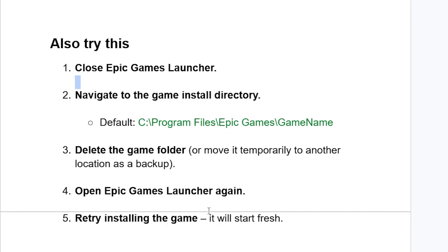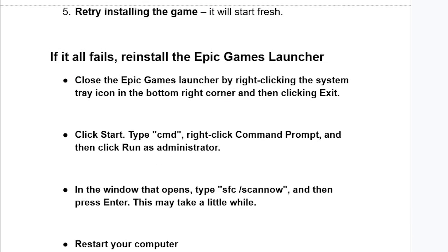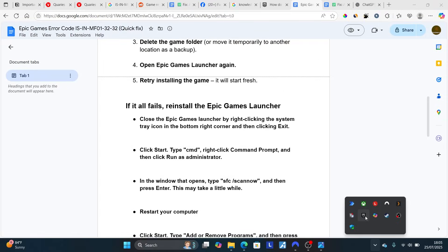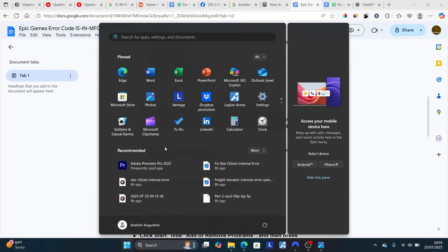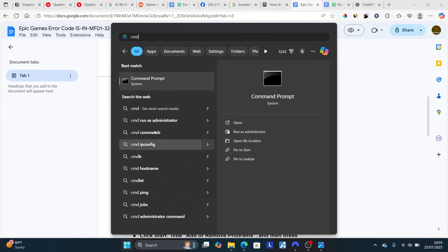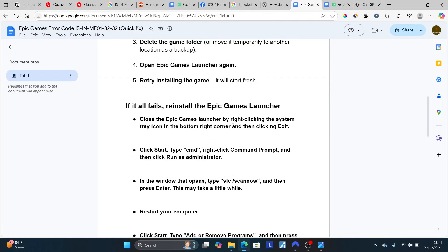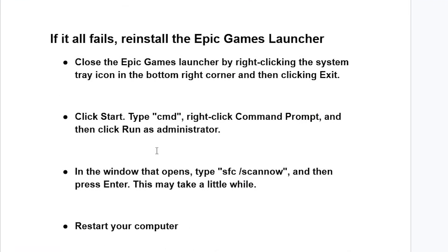If it still fails, reinstall the Epic Games Launcher. Close the Epic Games Launcher by right-clicking the system tray icon in the bottom right corner and click Exit. Click Start and type CMD, then open Command Prompt as Administrator. In the window that opens, type sfc /scannow without quotations, then press Enter. This may take a little while.